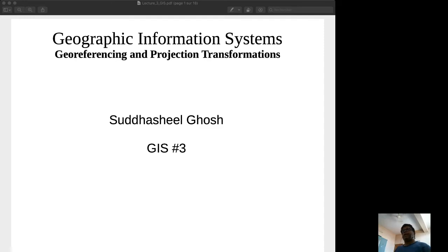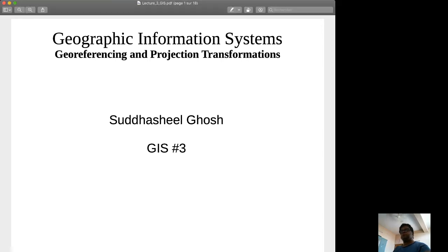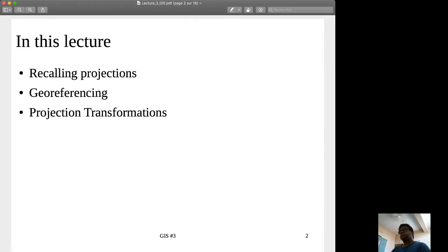Hello, welcome to the lecture on Geographic Information Systems. This lecture will be talking about Georeferencing and Projection Transformations. In this lecture, we will be recalling the concept of projections, we will be talking about what georeferencing is, and then finally we will talk about some projection transformations.